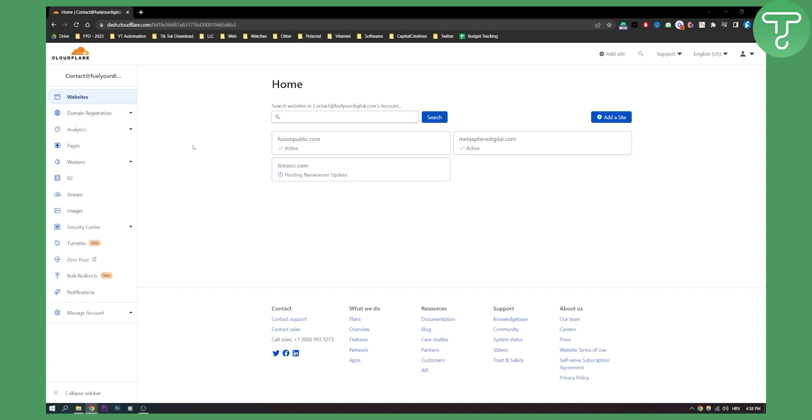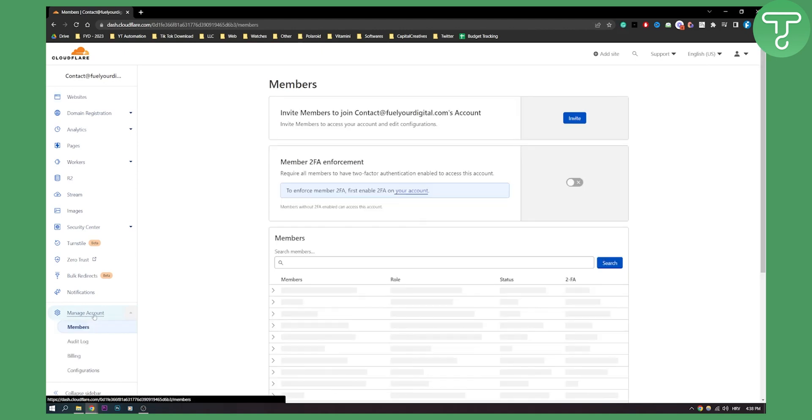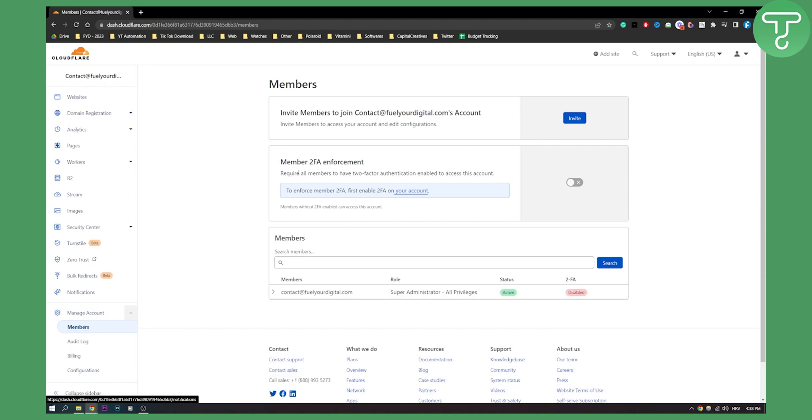First of all, make sure you log in to your account. What you need to do is go here to manage your account. This is new on Cloudflare, so you can go here and then go to members and click on members.